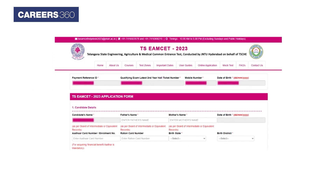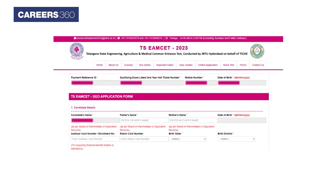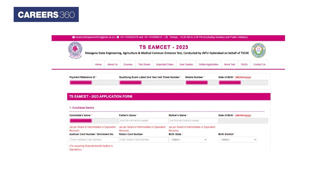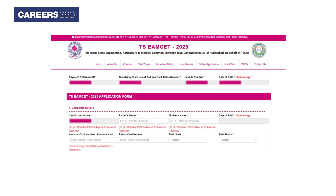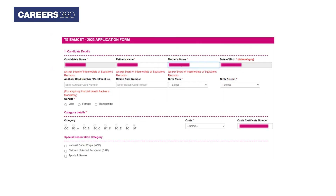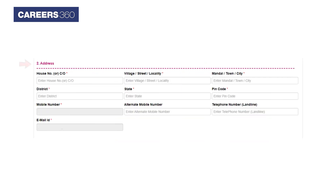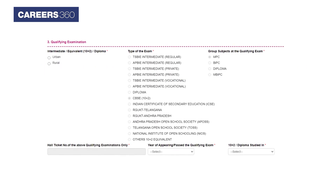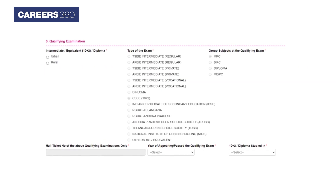The application form with pre-filled details will open up. Now fill in the other details in the form, including candidate details, category details, and your address details. Now submit your qualifying examination details.